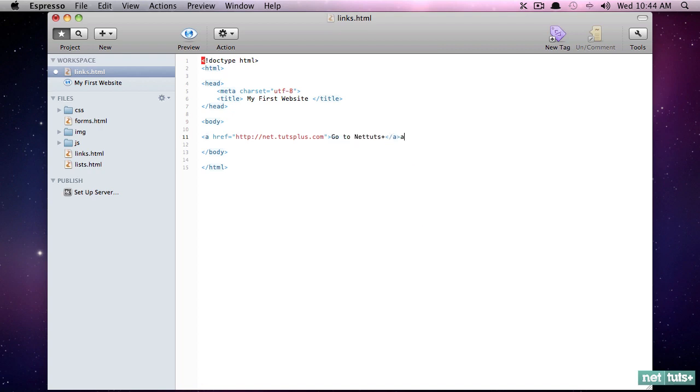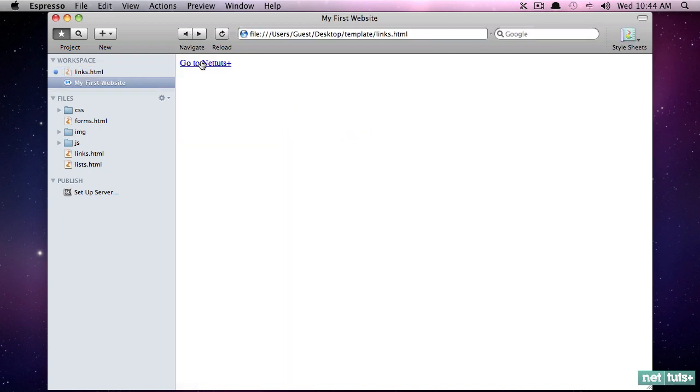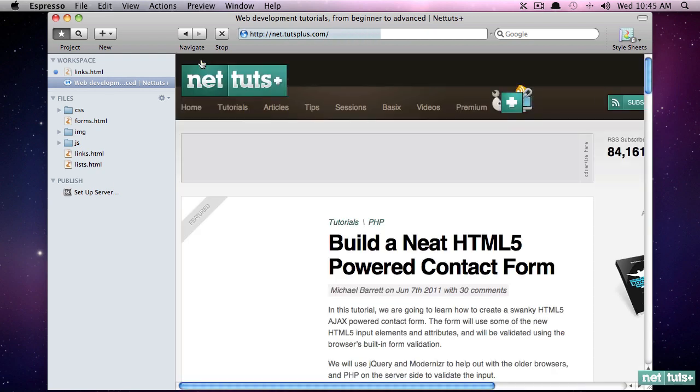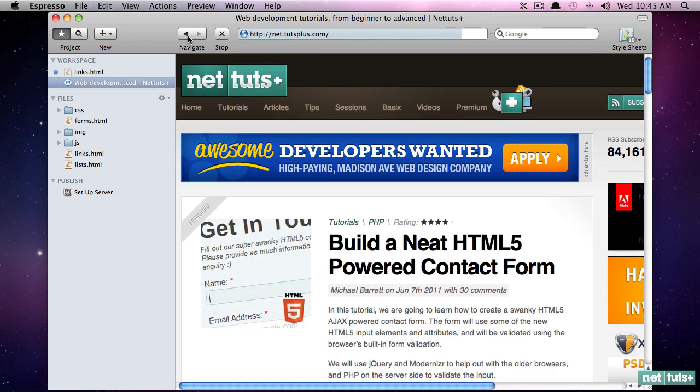And now, I will close out my anchor tag. So now, we have an anchor tag that's linking to NetTuts, and the value of the anchor tag will be inserted as the value. And now, if I preview it, we have this link. I click on it. And sure enough, I've been directed to NetTuts. Very cool. Very easy.